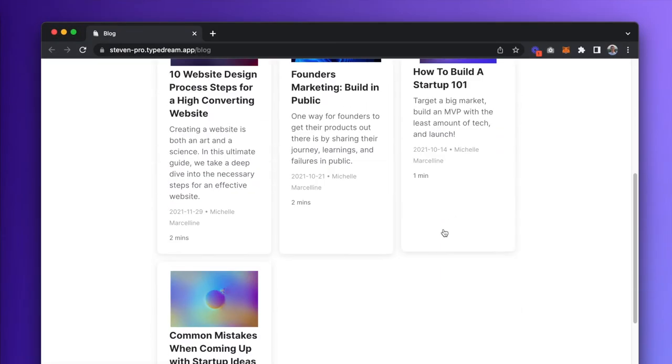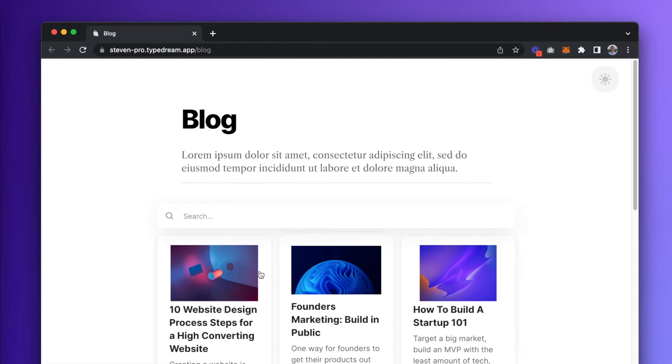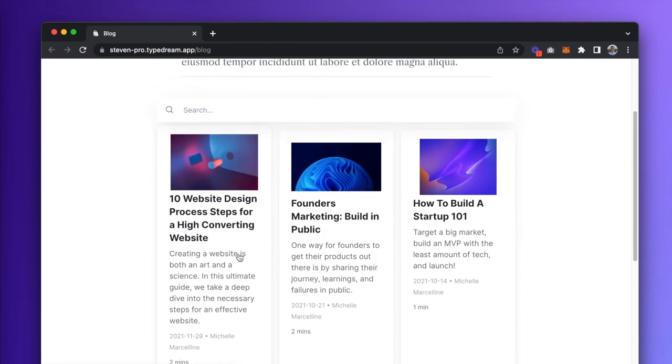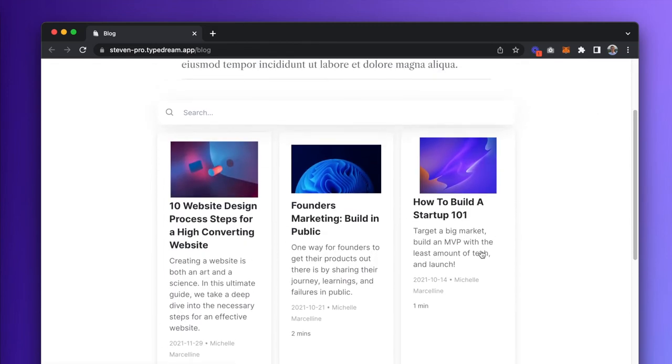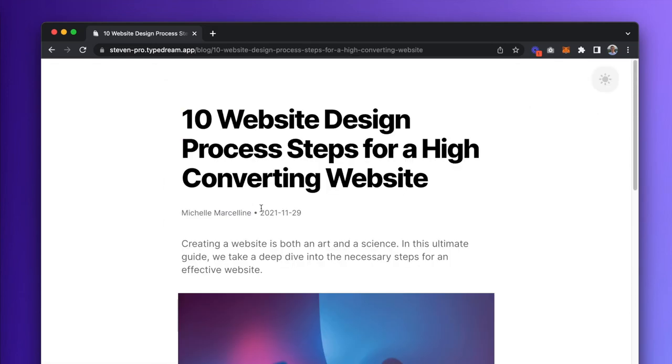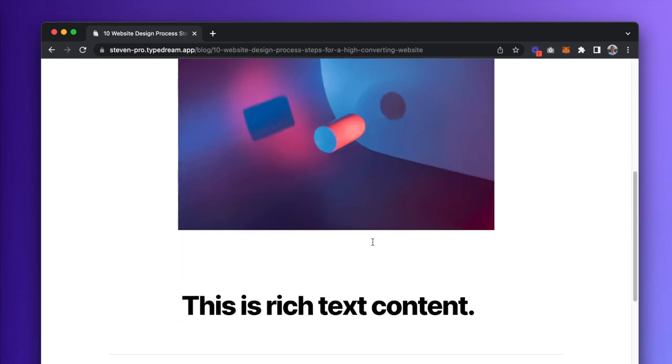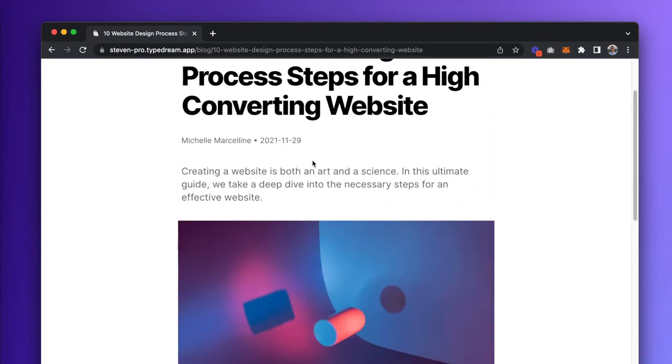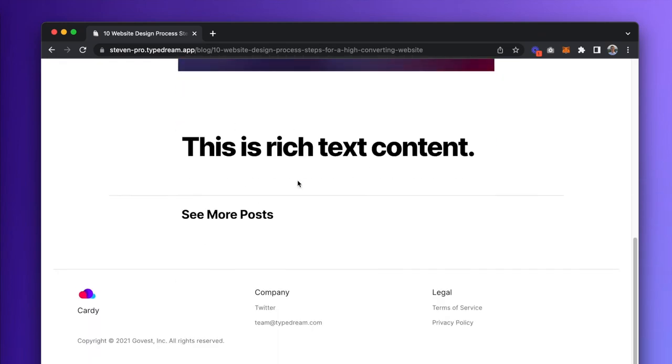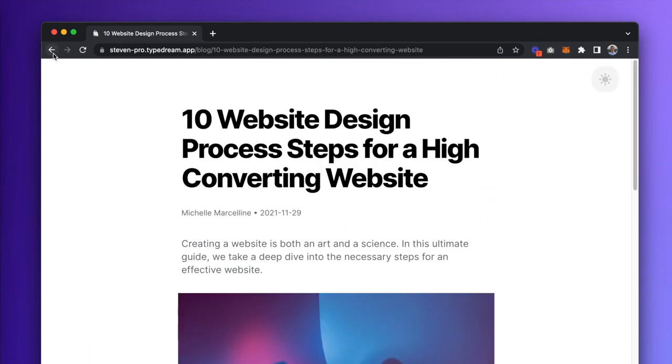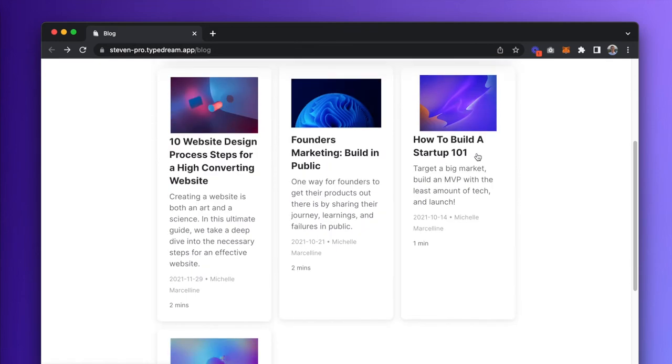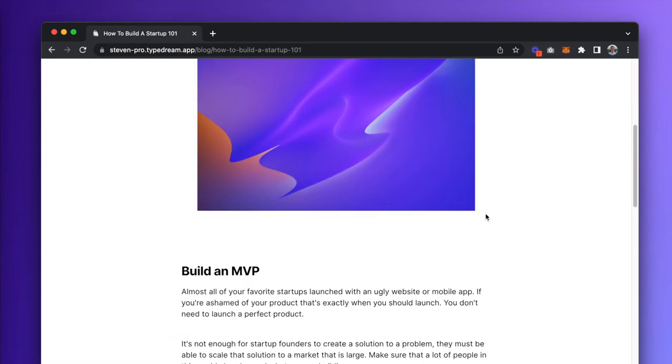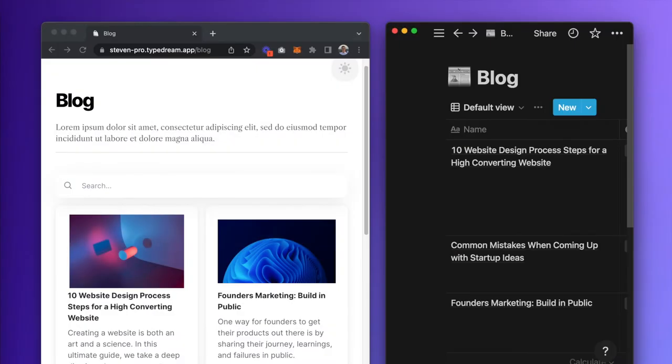When published, this is what our blog looks like. This here is the collection view, and when I click on this article, it'll take me to an item page. All of this here is the Rich Text Content we added in earlier, and it's different for each article.